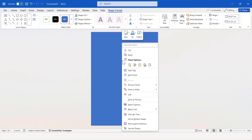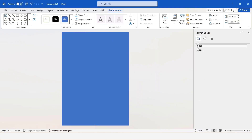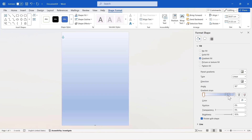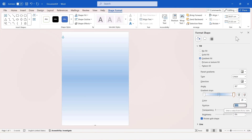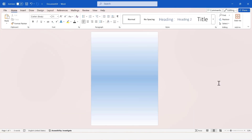Fill the shape with a gradient. To do this, right-click on the shape and select Format Shape. Then, select Fill and choose Gradient Fill. This is the background for the CV.